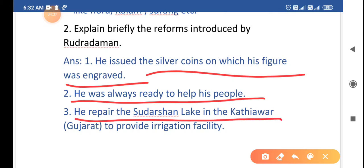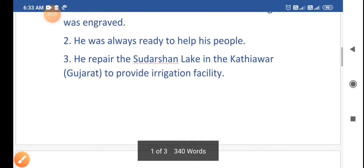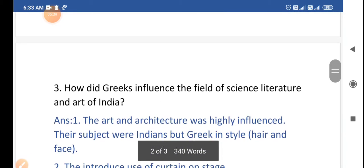He repaired the Sudarshan Lake in Kathiawar, Gujarat, to provide irrigational facilities to help the people. In olden times, rainfall was the main source of water for irrigation. Rudra Daman had the Sudarshan Lake repaired so that it could store water and provide irrigation facilities to the people.